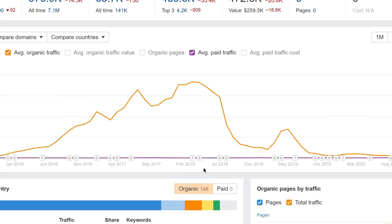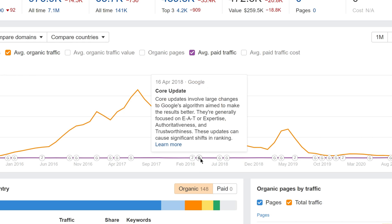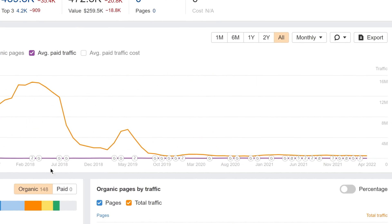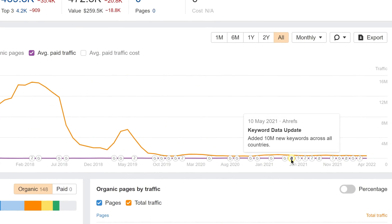For example, in the history chart for this website, the Google Core update on April 2018 coincided with a huge drop in organic traffic. We've also marked out our own Ahrefs keyword database updates, since these might have an influence on the charts as well.